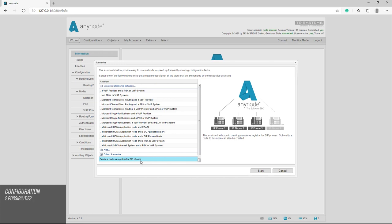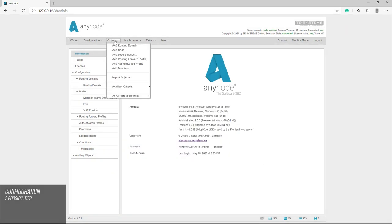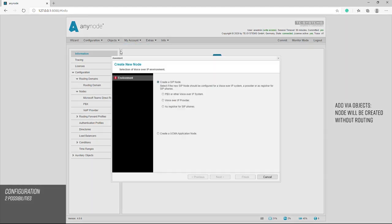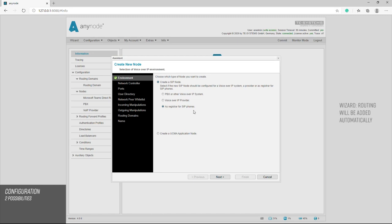There are two ways to add a SIP Registrar. It can be done with the scenario wizard or with a simple add node under the objects. Objects can be used at any time to add individual objects such as another SIP Registrar node without the automatic creation of a route.